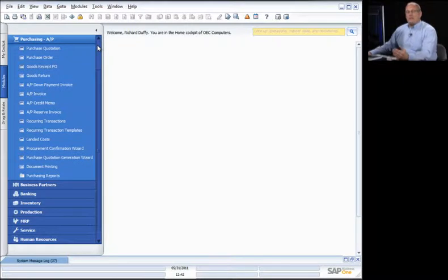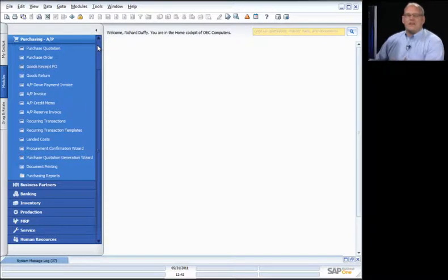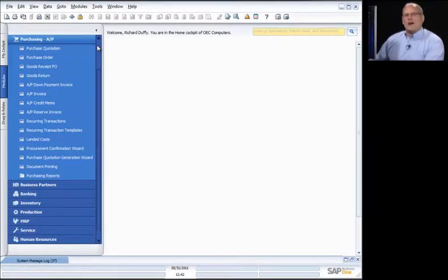You don't even have to create a purchase order at all if your business process dictates. You can just go in and start entering from the accounts payable invoice — for example, a utilities bill, your electricity bill, or whatever the case may be. Business One gives you the flexibility to handle all that. In this demonstration, I'm going to show you all the possible ways you can use the software, and then you'll decide which way is right for your organisation.